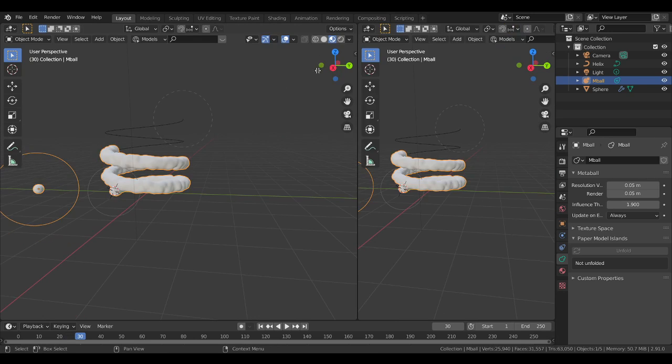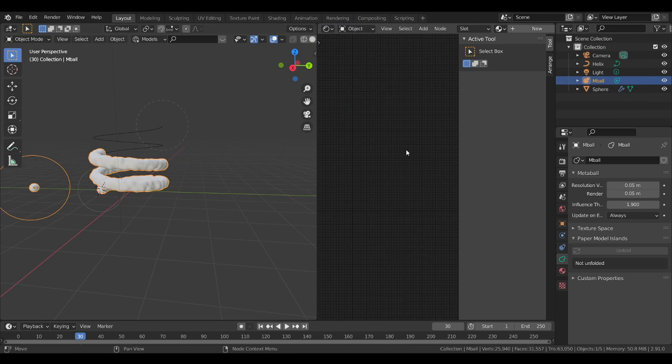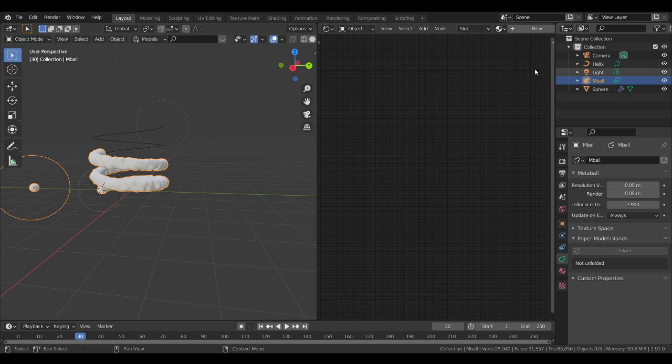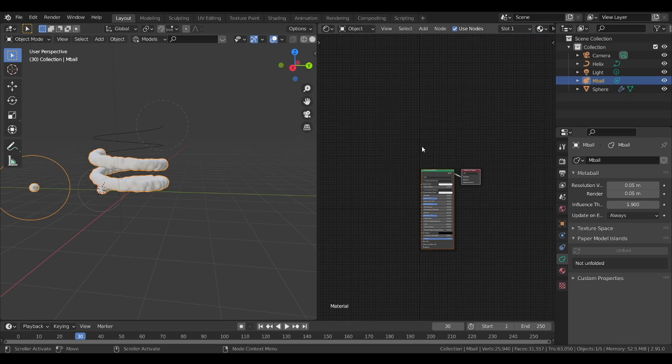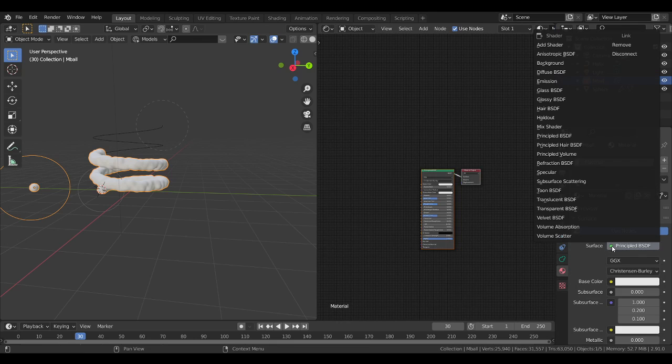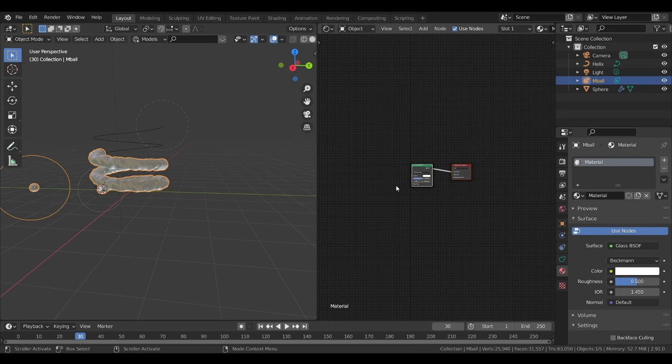So go to the shader report and open the shader editor. Inside this, create a new material for this. Instead of this selecting, you have to select this as a glass BSDF.